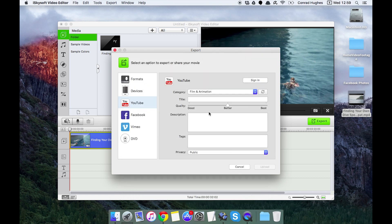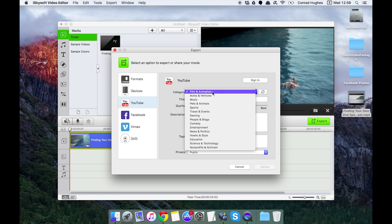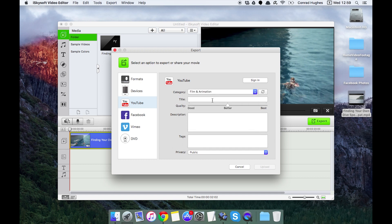We can select the category here. We can increase our title, change the quality from good, better to best, add a description, add our tags and set privacy as well within the software.